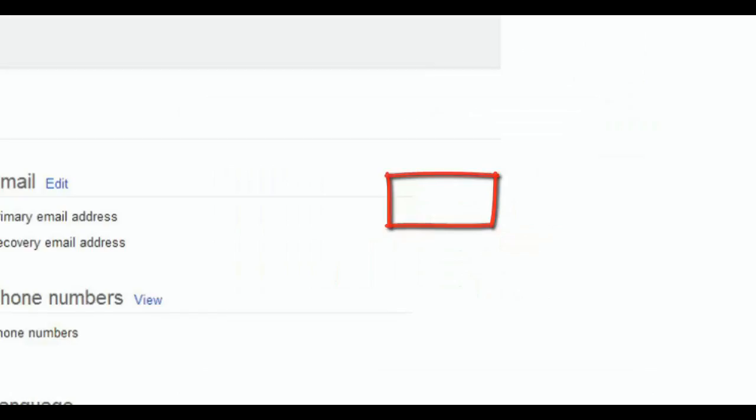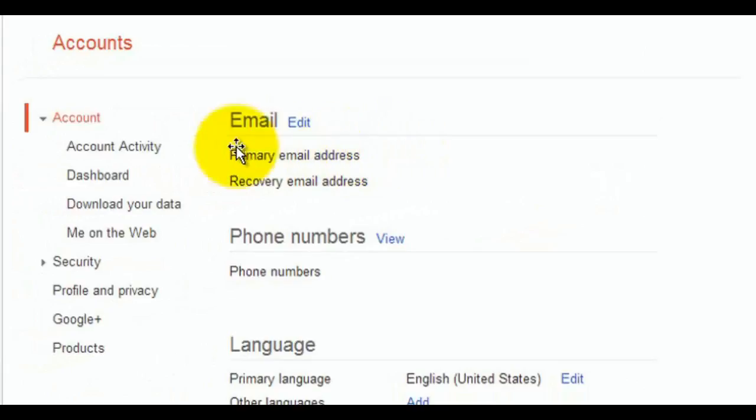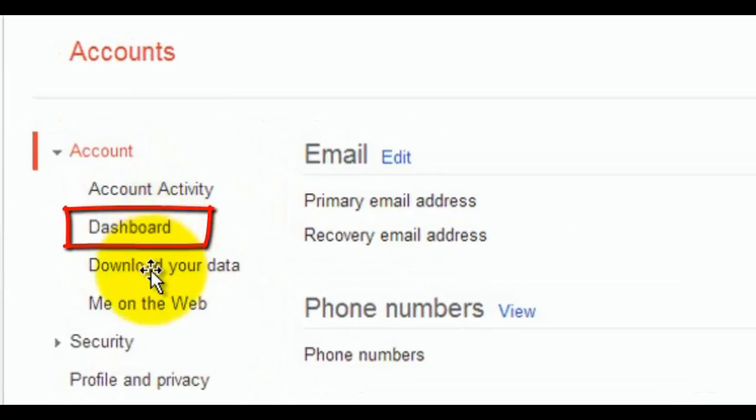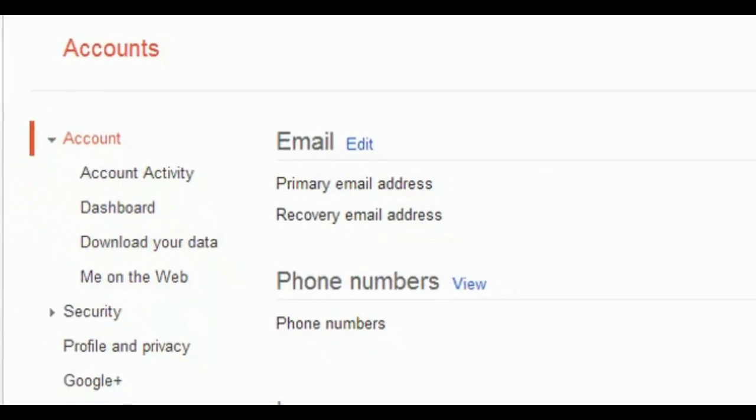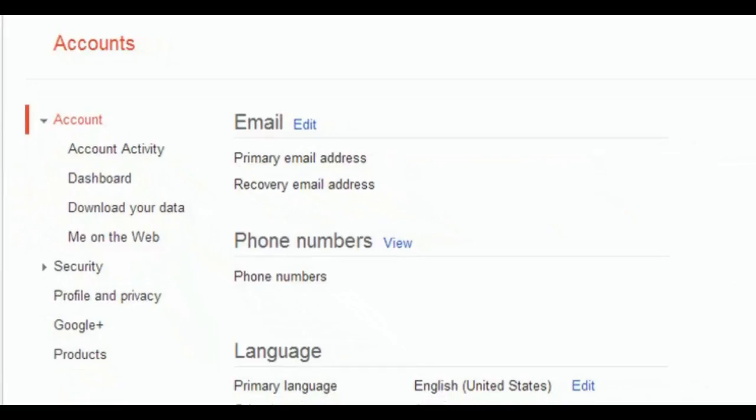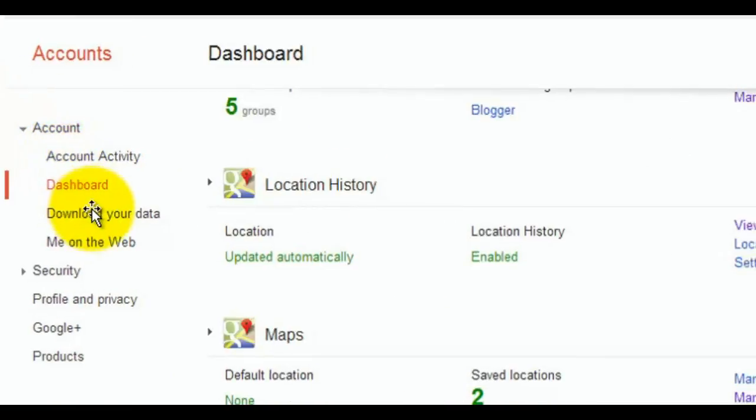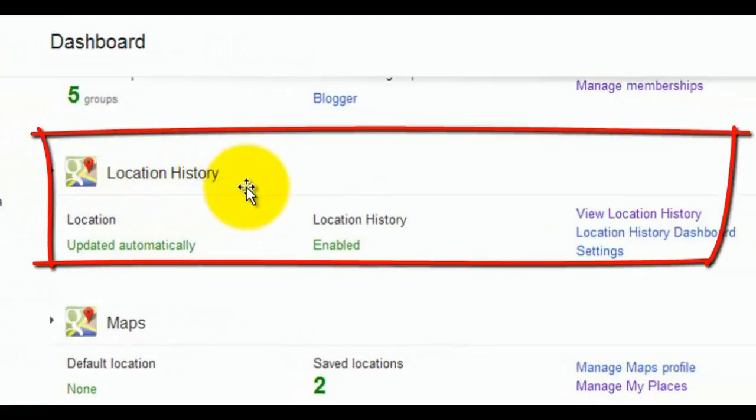When you view your account, you're going to notice under account you have account activity, dashboard, download your data, me on the web. You want to click on dashboard. It may ask you to sign in again and verify it. Then I want to go to dashboard and you'll scroll down until you see an item called location history.